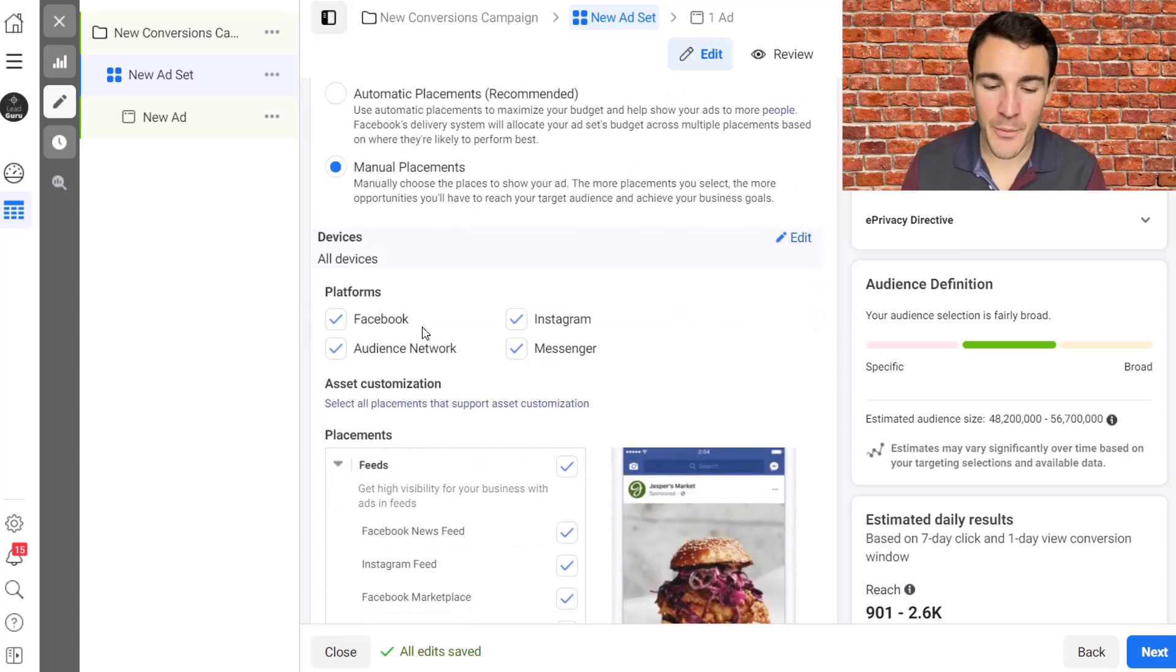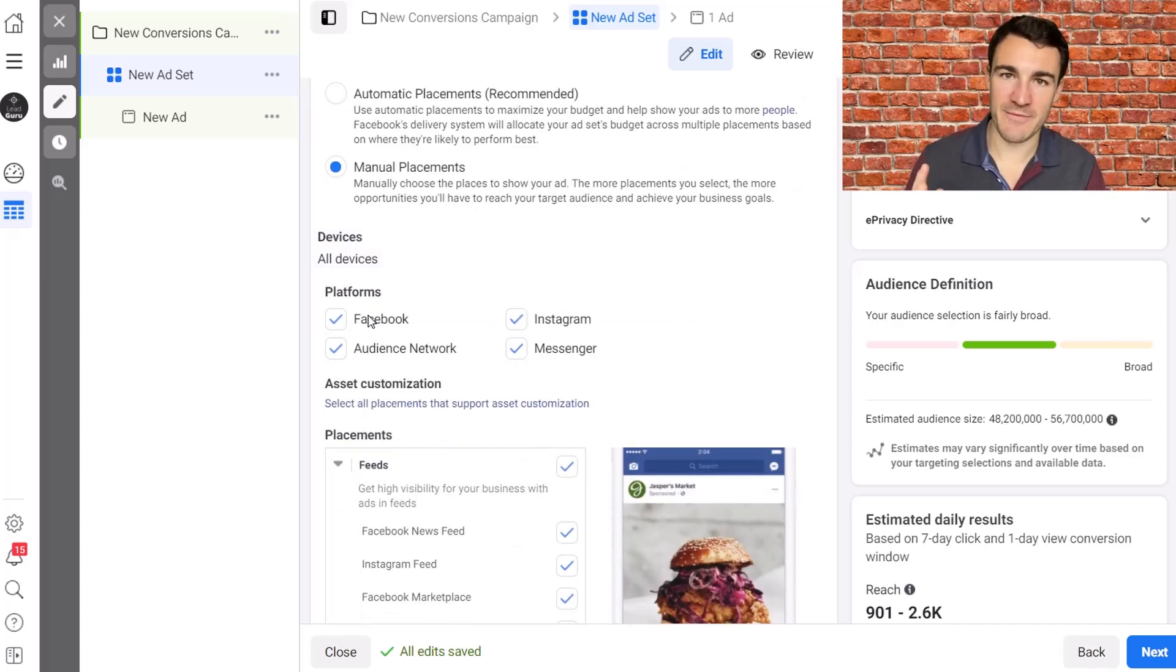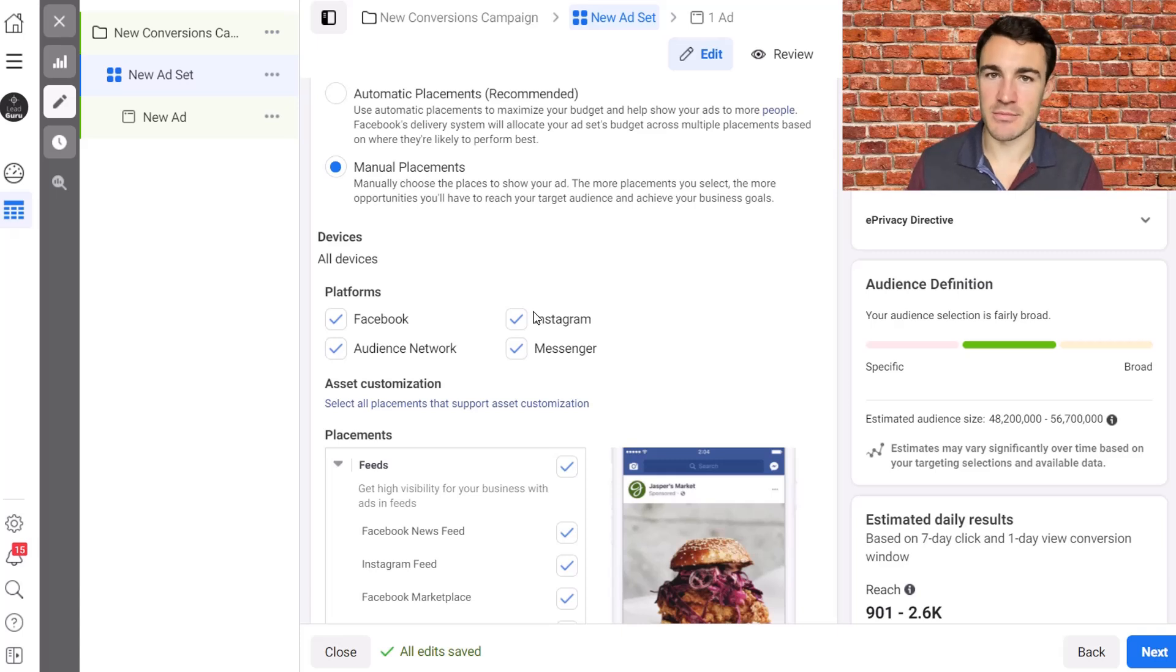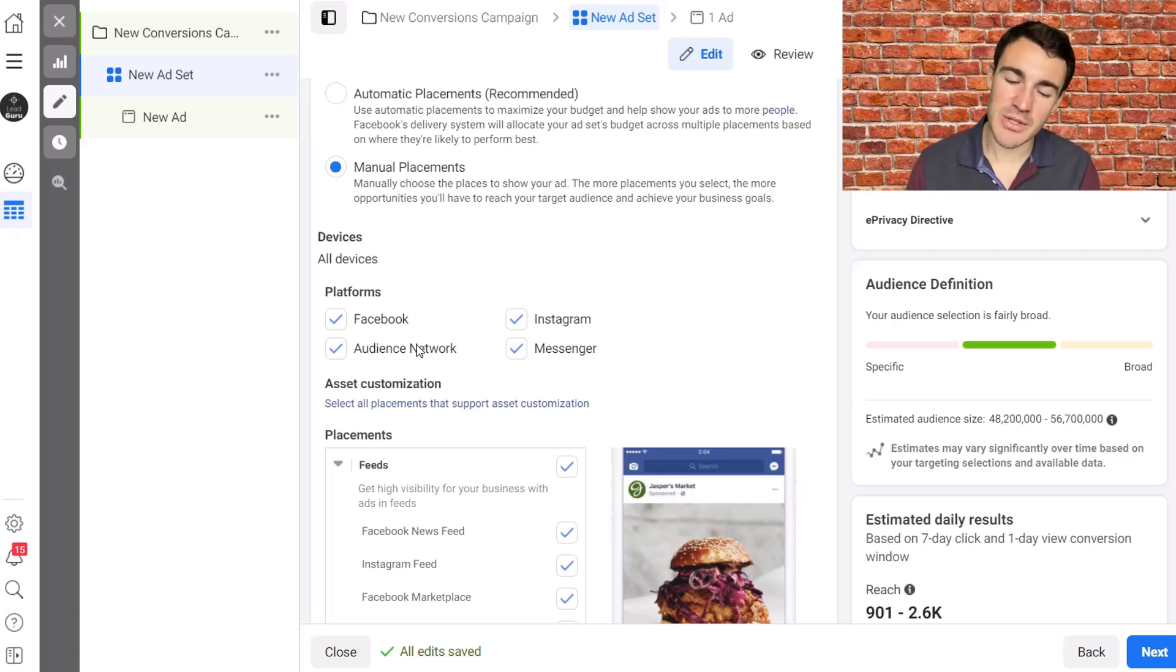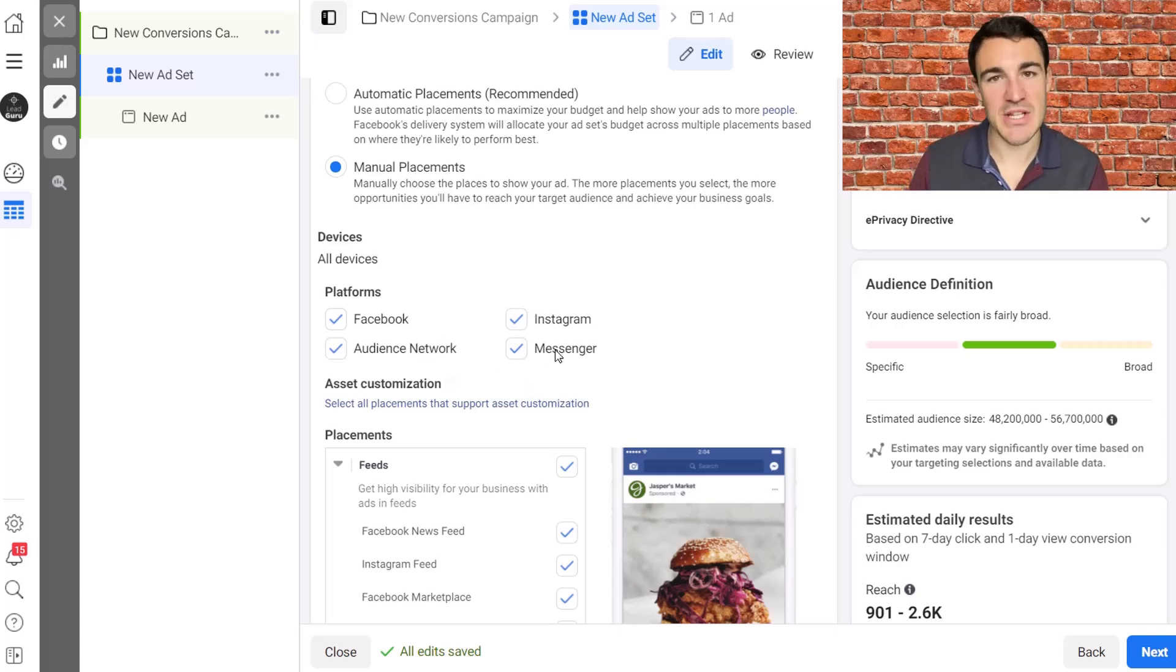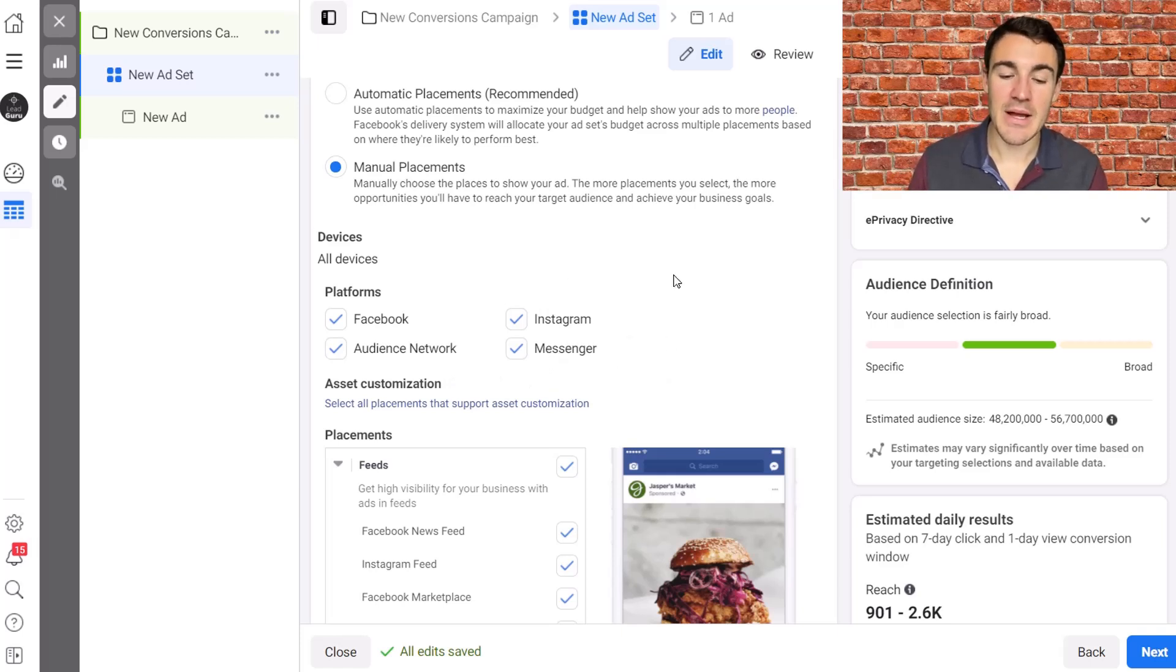So before we get into placement options, there are four platforms. There's Facebook, Instagram, which everyone sort of knows and thinks about. There's the audience network, which can cause some confusion. And then there's Messenger, which again, everyone sort of is fairly familiar with.